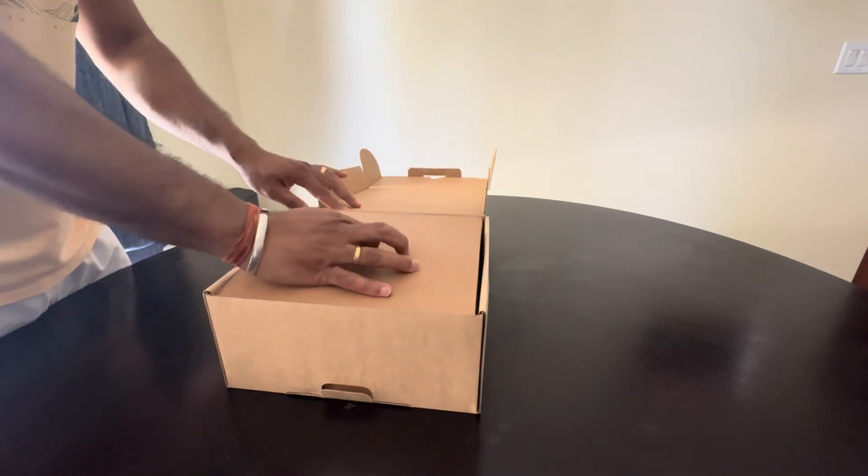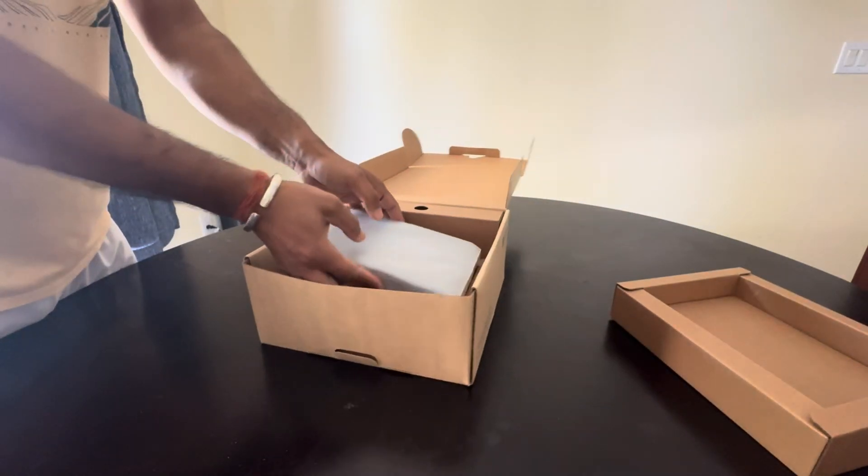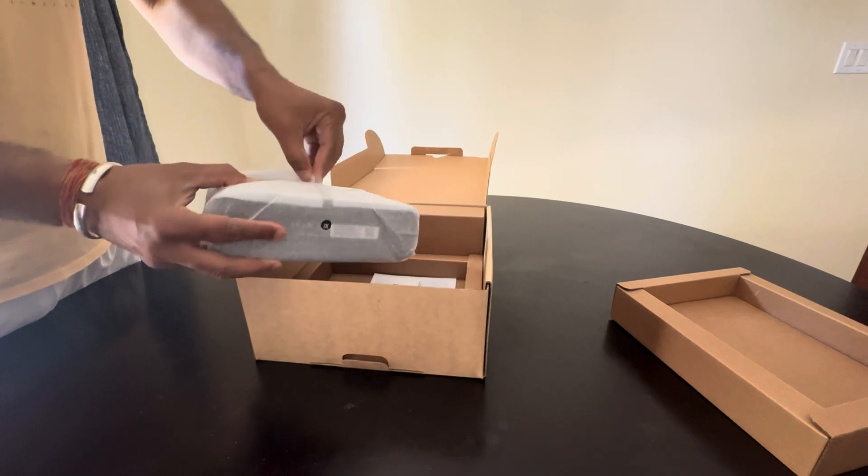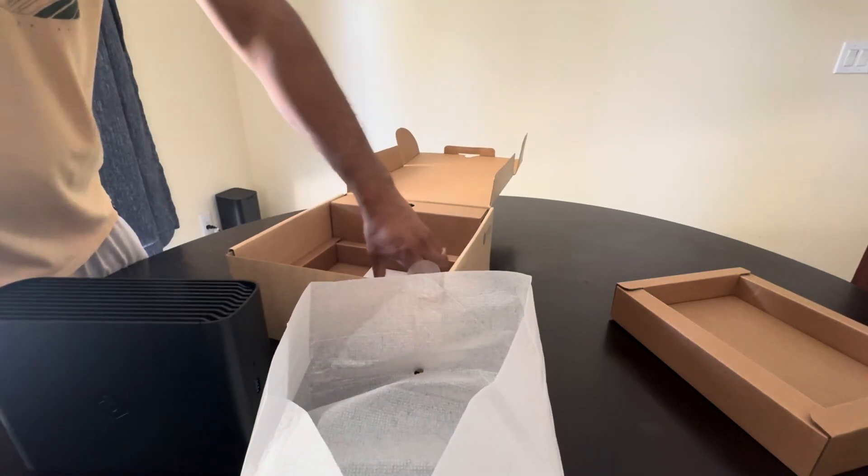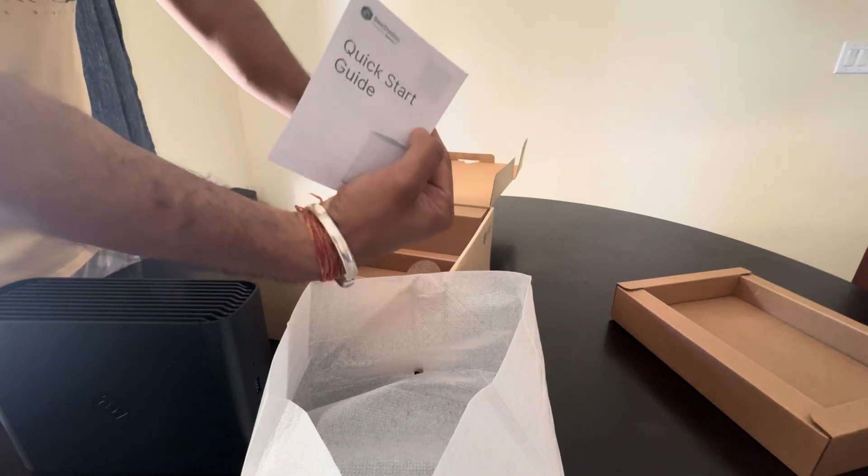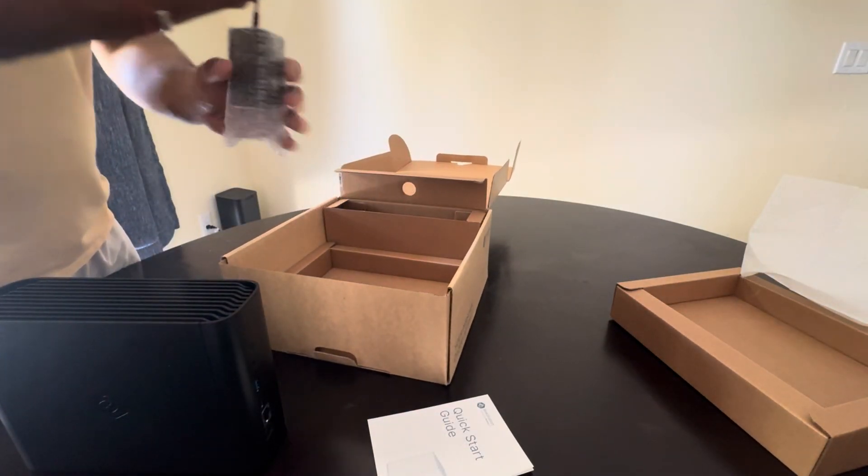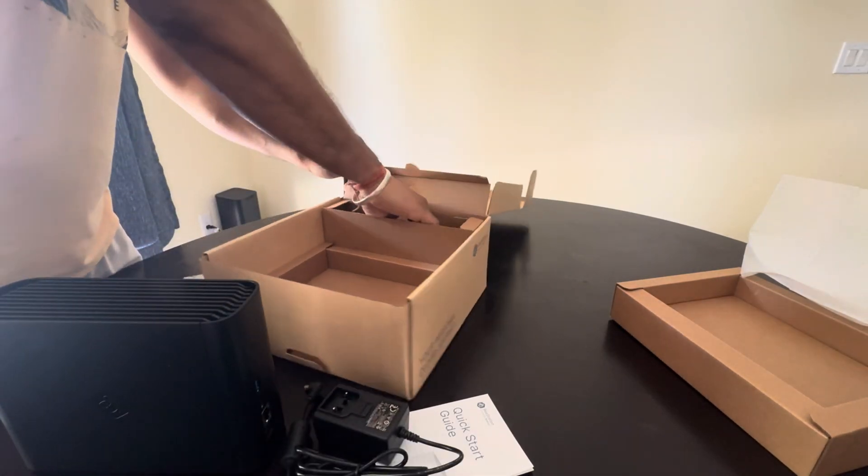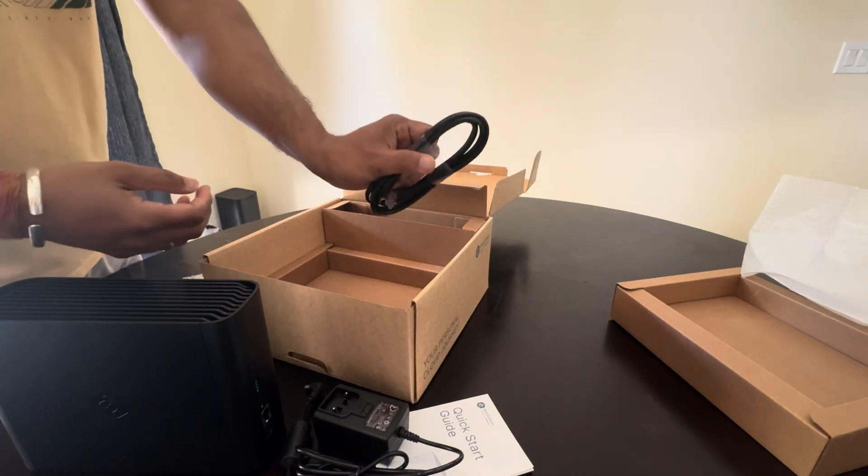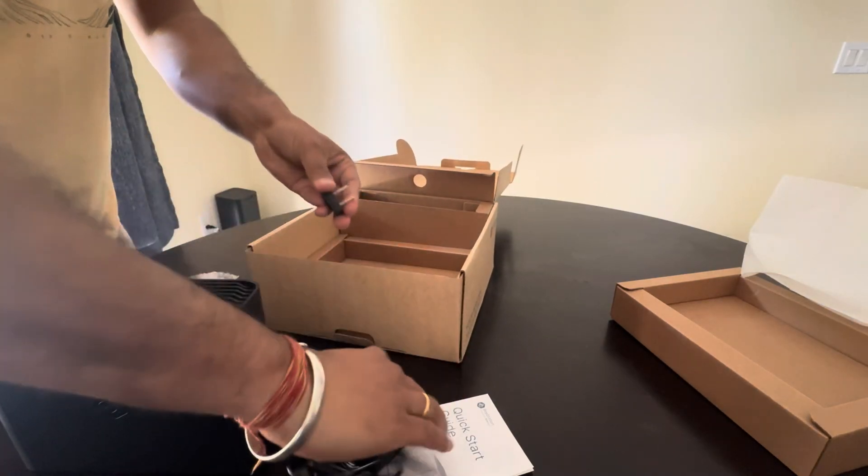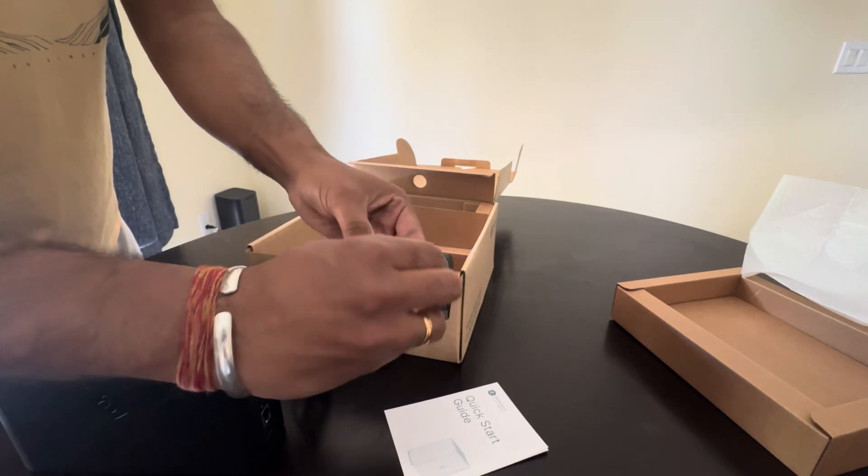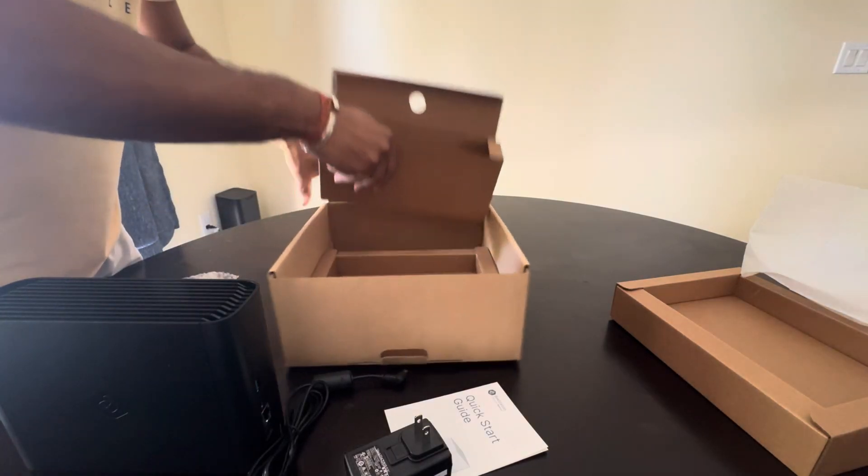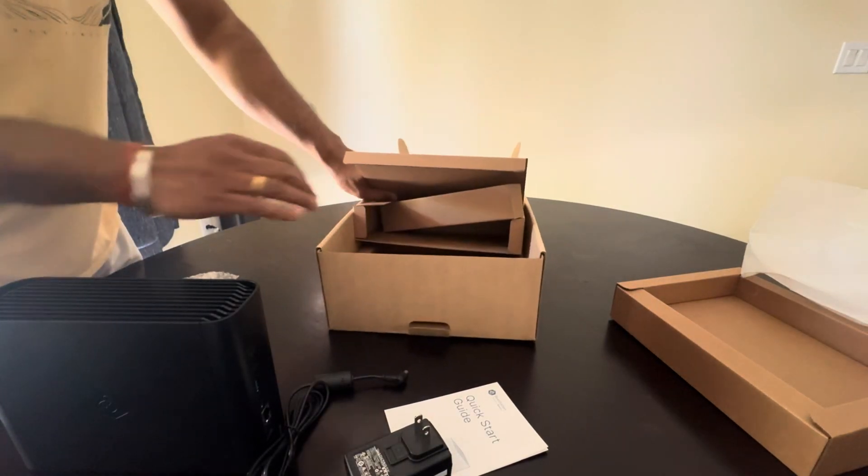Alright, let's unbox this. Here's the BeeStation, the quick start manual, the power adapter, RJ45 cable, and the adapter cable. That's it, nothing else besides the cardboard boxes.